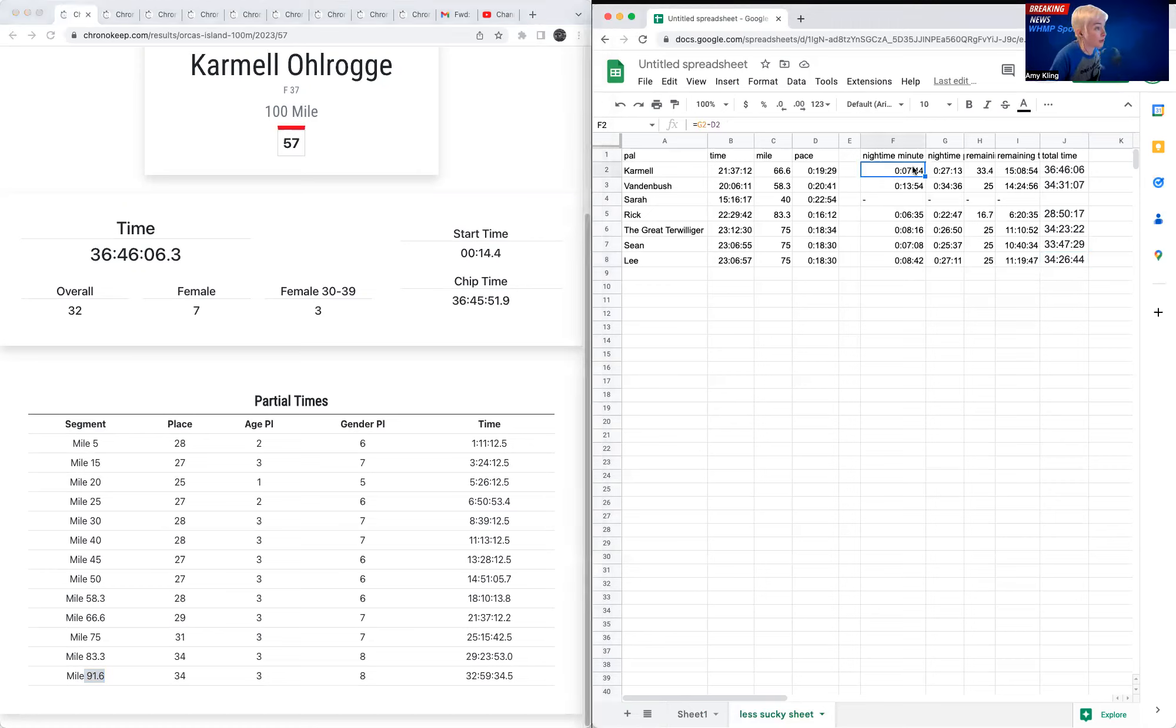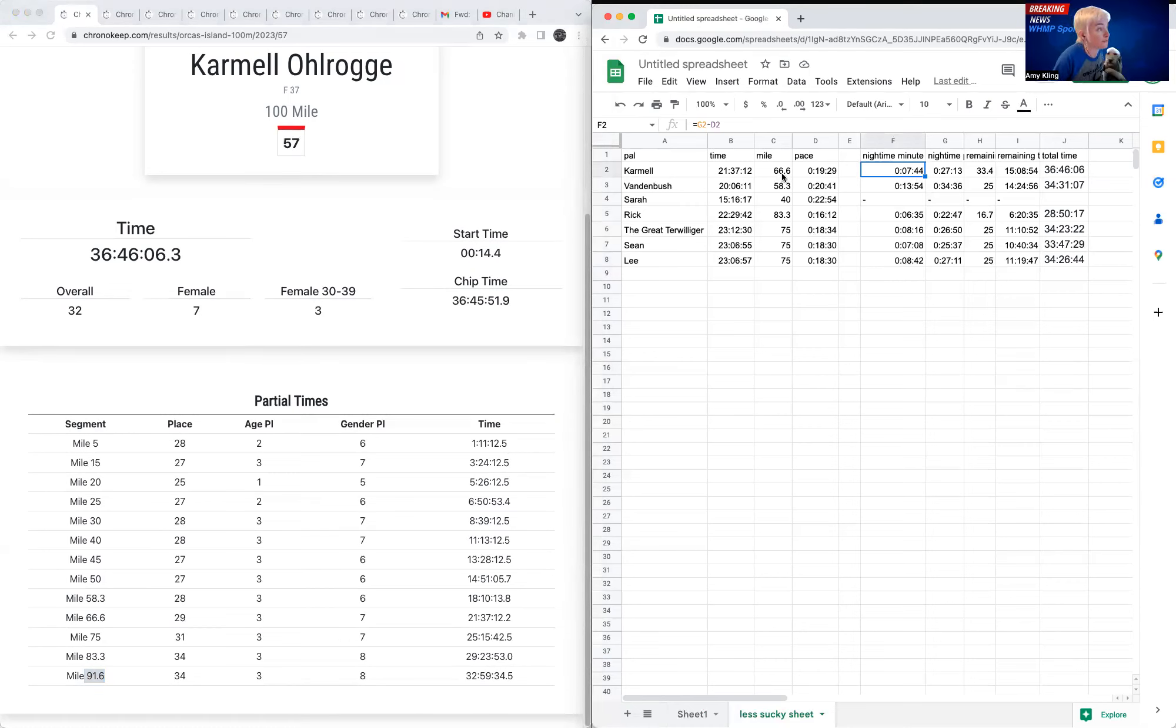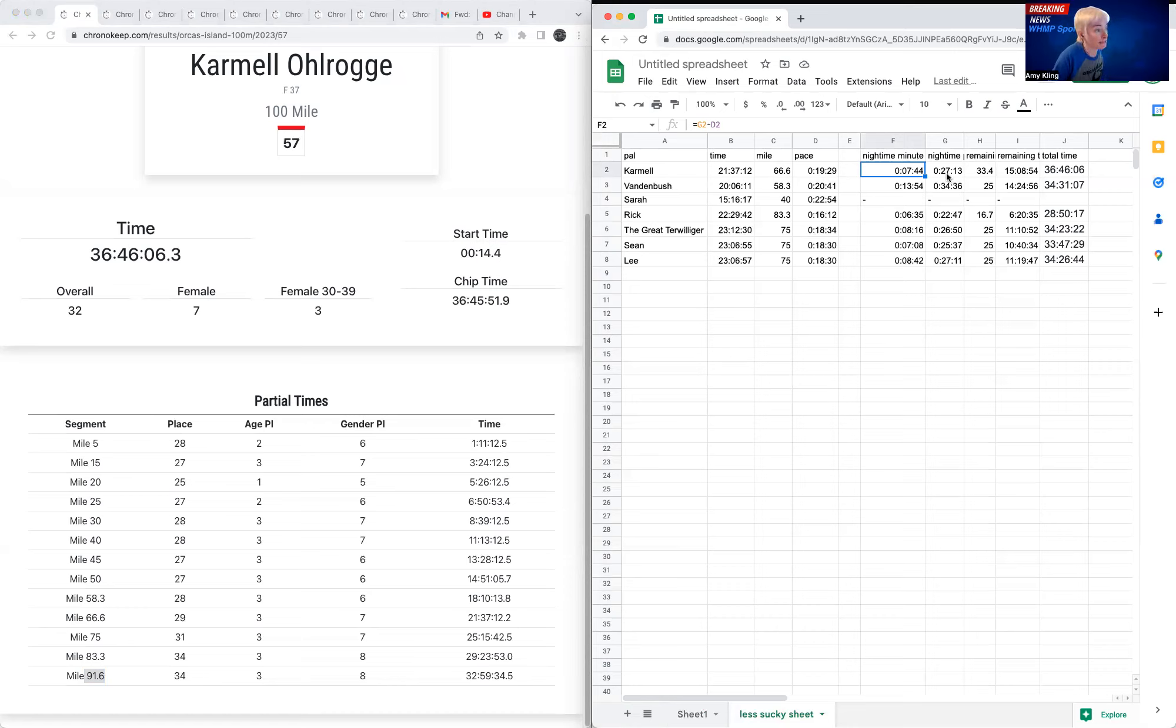So Carmel had 7 minutes and 44 seconds added to her pace. So over the first 66 miles, she had averaged under a 20-minute pace. She had been at 19:29. For those last miles, she was at 27:13.